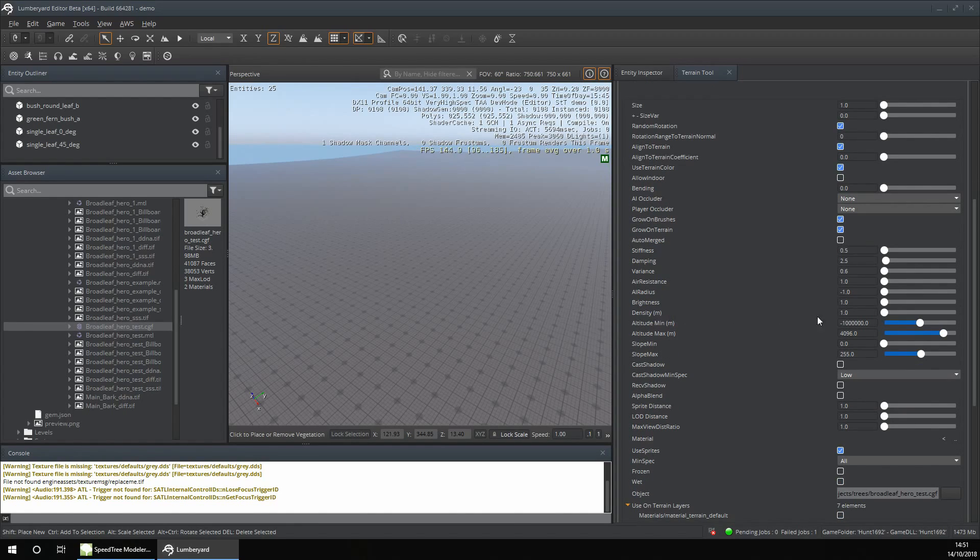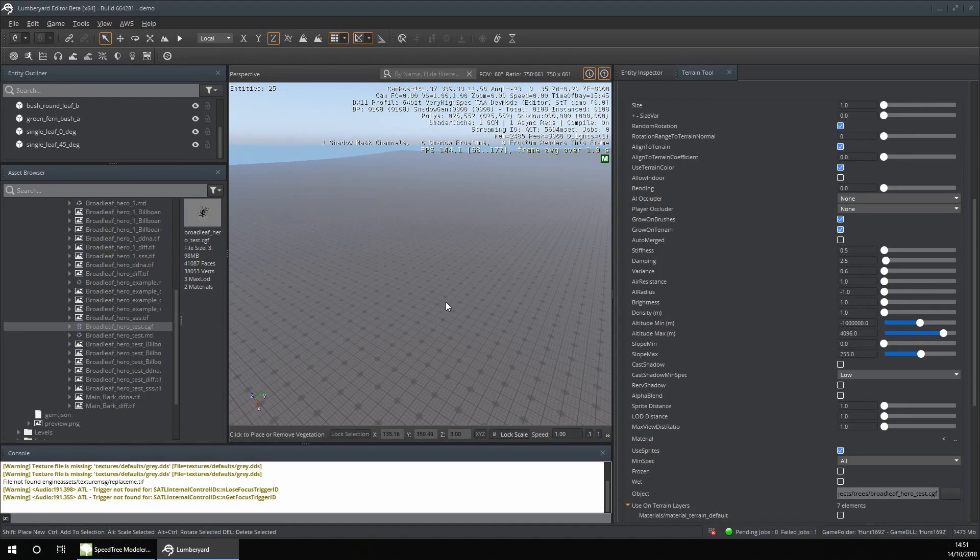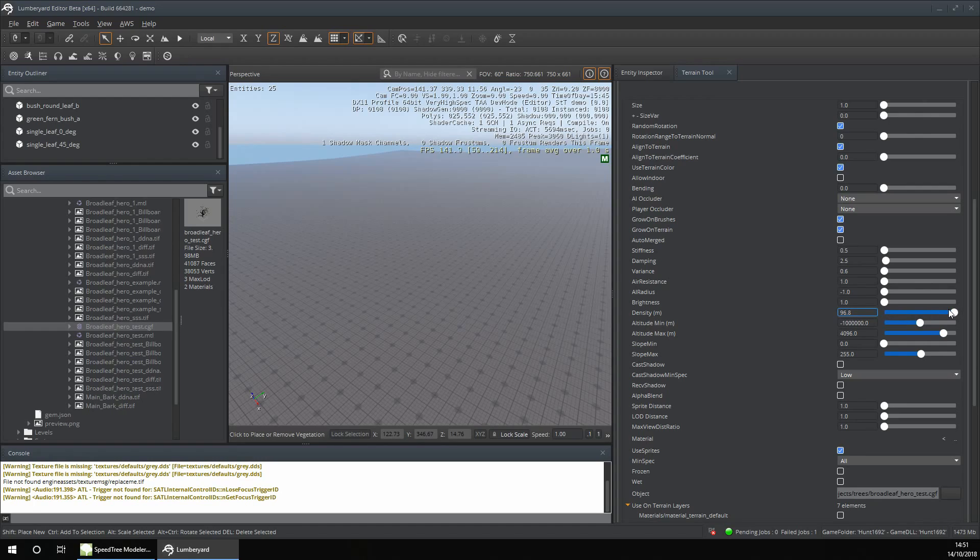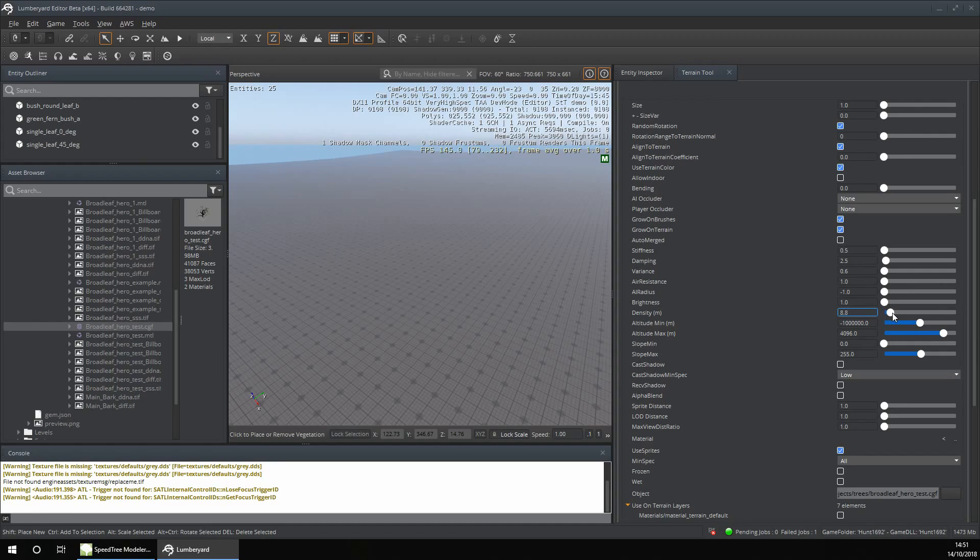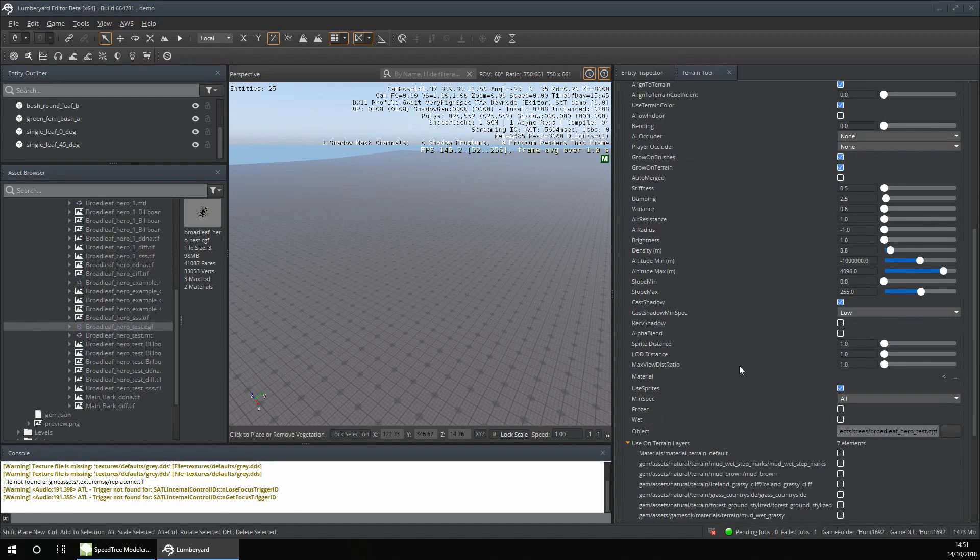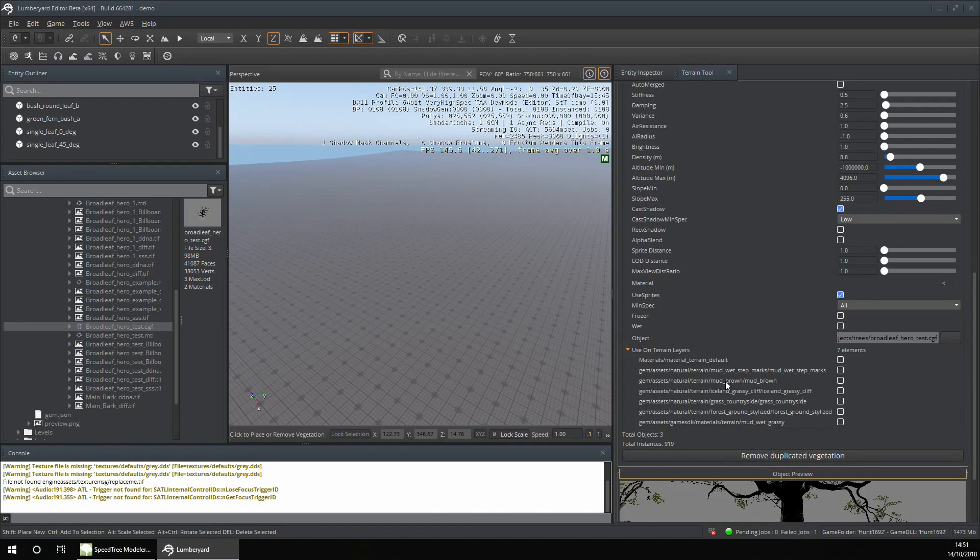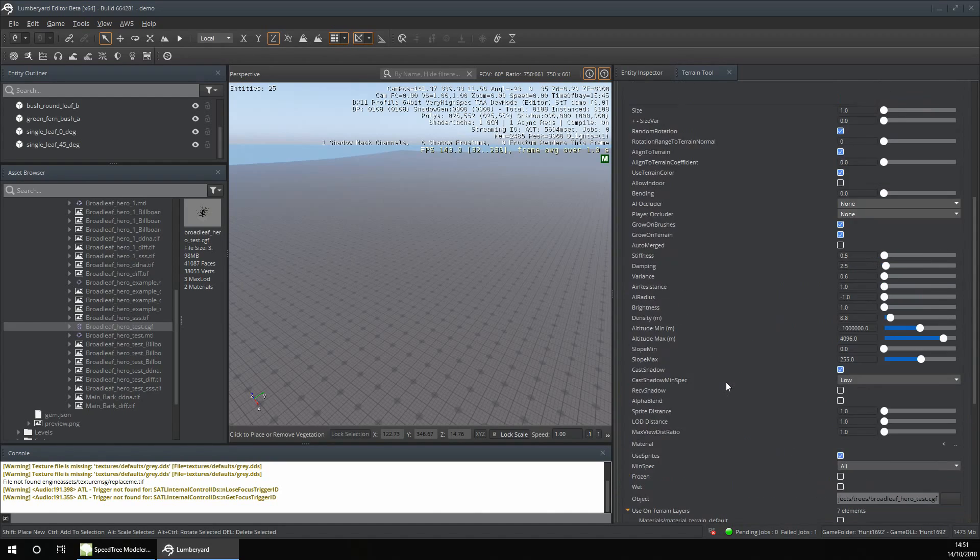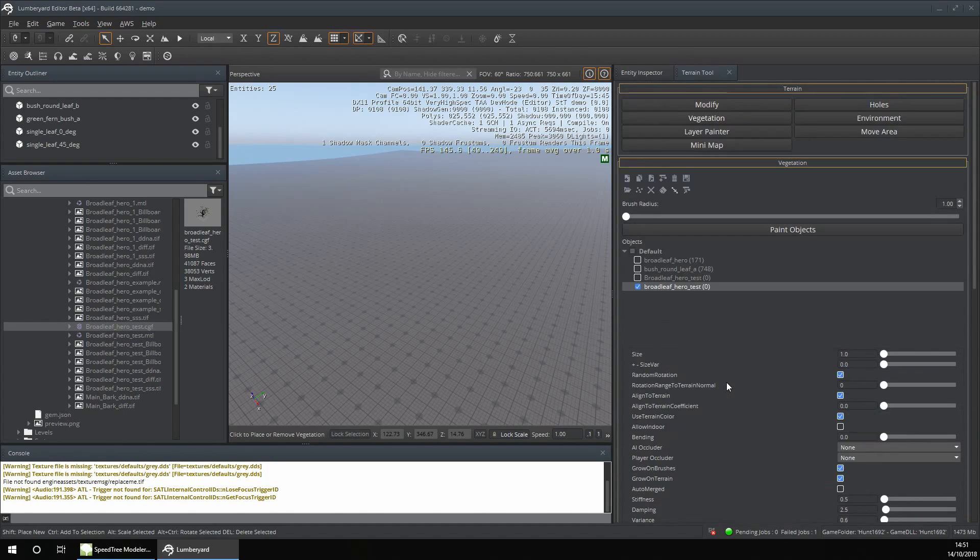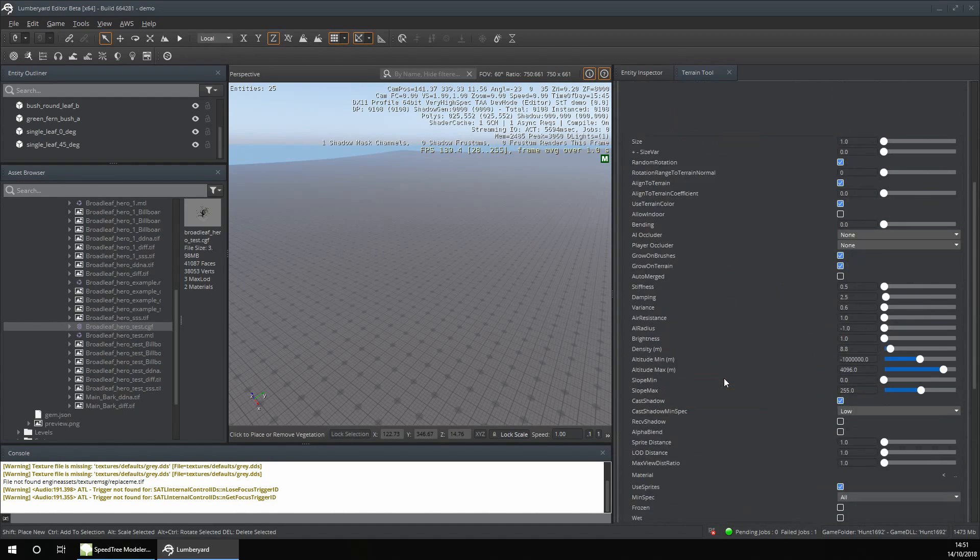The density controls how close together the trees are. The bigger the density value, the farther apart they will be, and the smaller the value, the closer together. I'm going to set it to about 8 and enable Cast Shadow.